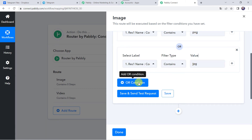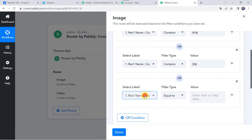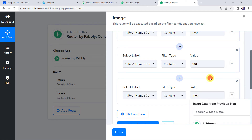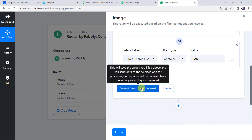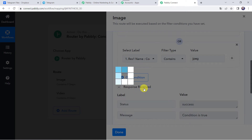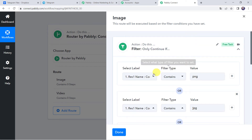Now we are going to set a third condition as well. Click on the OR condition and again select the file name — if the file name contains 'jpeg.' So in summary: if the file name contains 'png' OR 'jpg' OR 'jpeg,' then only this workflow should run. We have set three conditions. Let's check the conditions by clicking on Save and Send Test Request. The status shows condition is true, because the file name was containing 'png' — core_integrations.png.